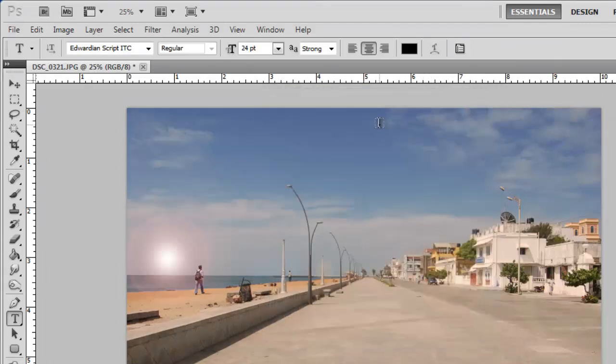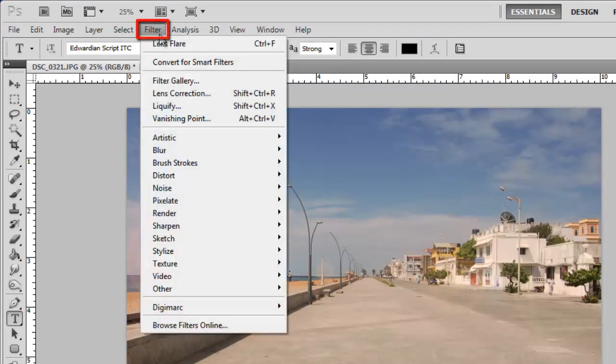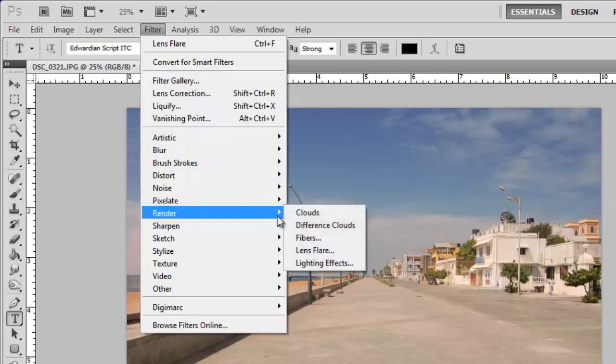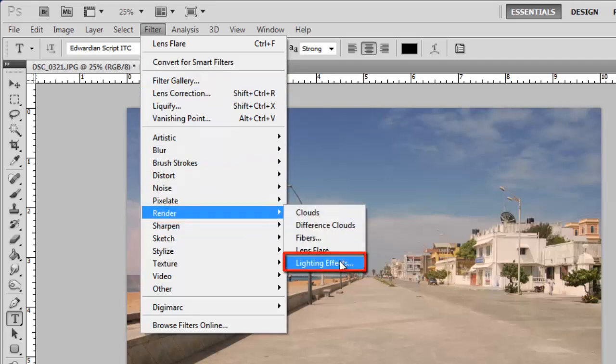To complete the effect in the photo, let's add some additional lighting effects to make it appear later in the day. Click Filter again and navigate to Render, then click on Lighting Effects.